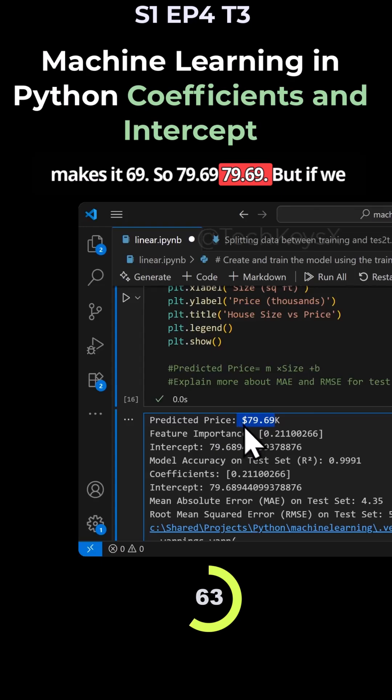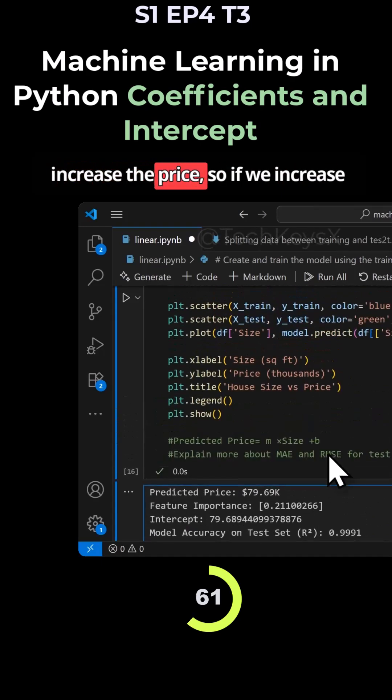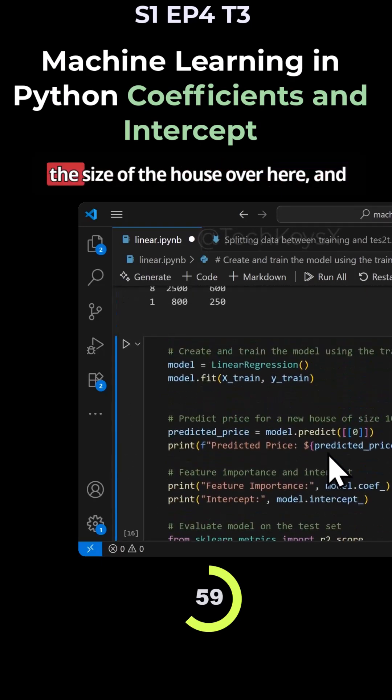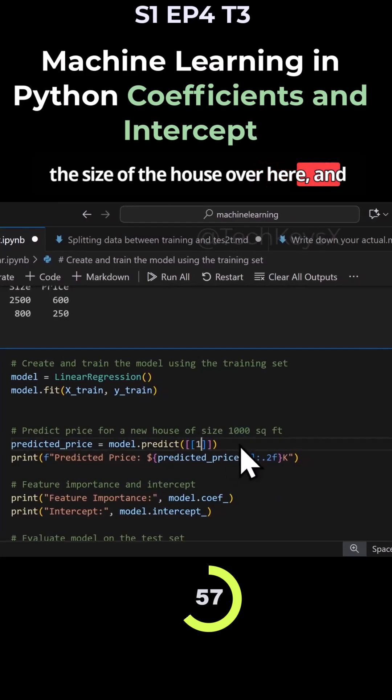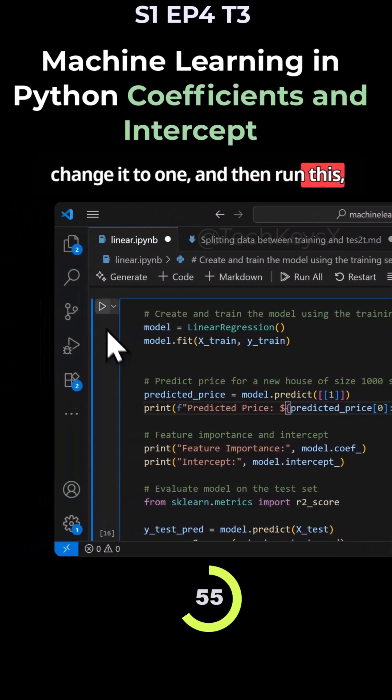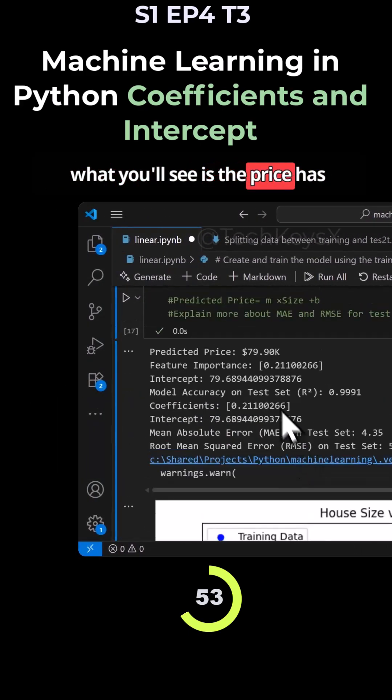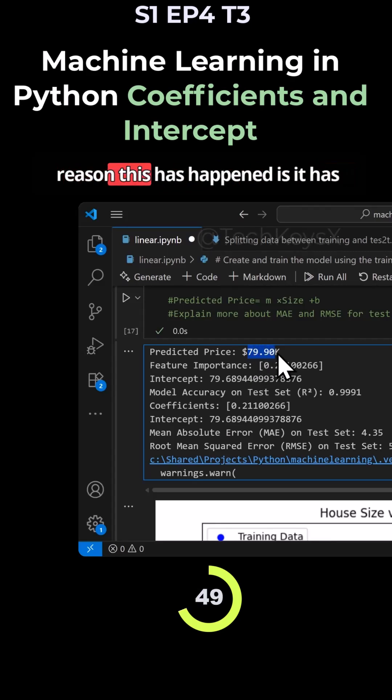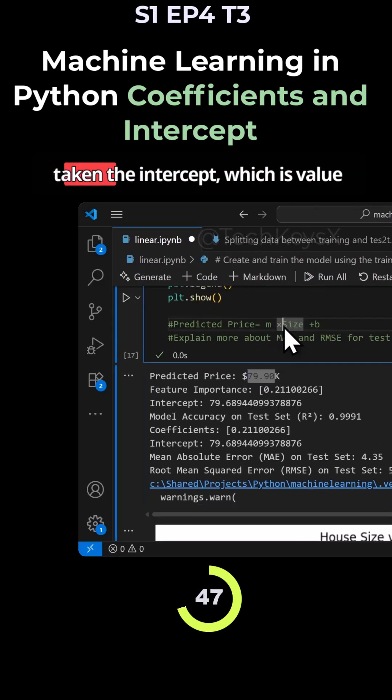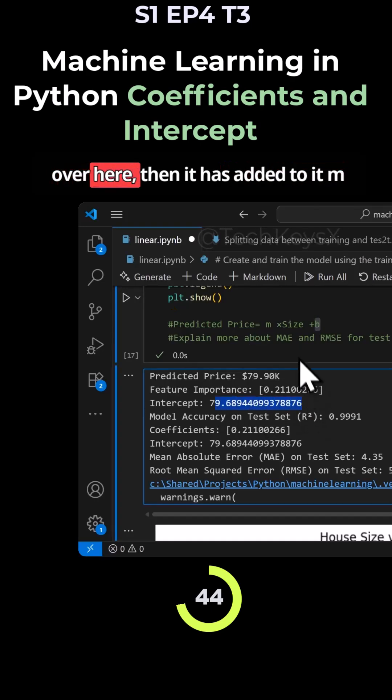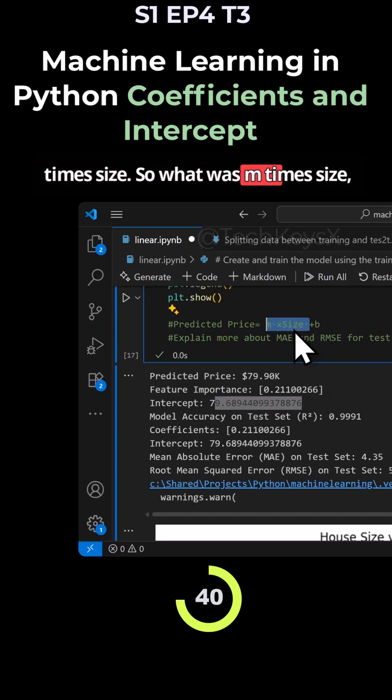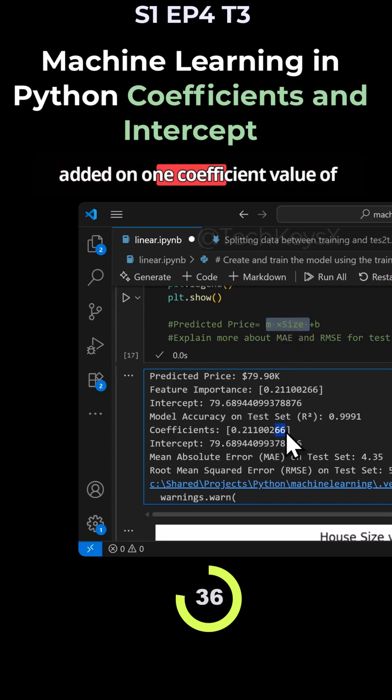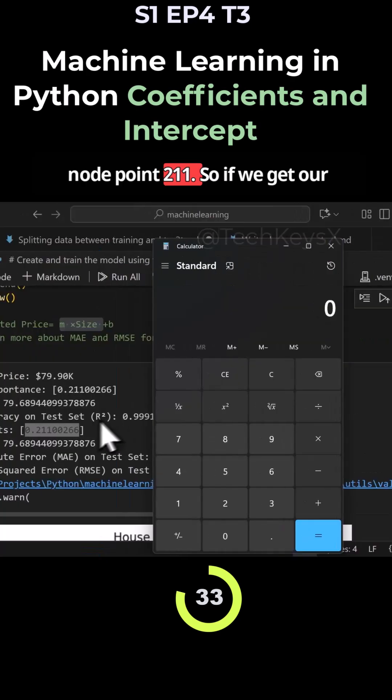But if we increase the size of the house and change it to one, and then run this, what you'll see is the price has actually gone up by this value. The reason this happened is it has taken the intercept value, then it has added to it M times size. So what was M times size? We said one, so it has basically added on one coefficient value of 0.211.